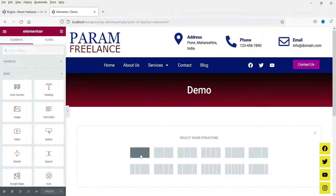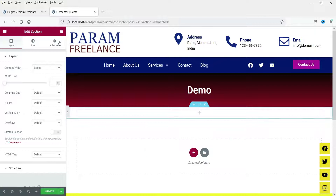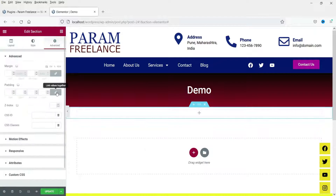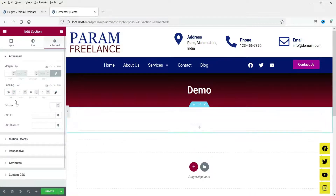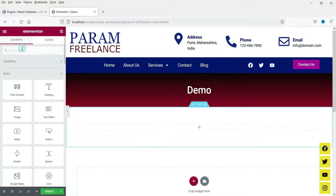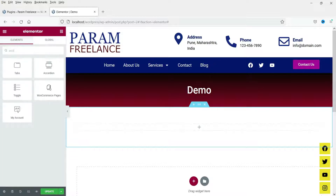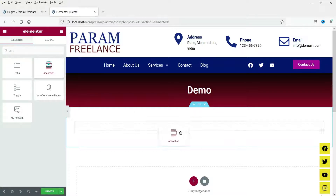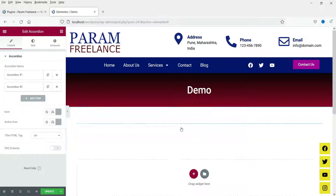Let's add a new section here and add some padding — top and bottom padding. Click on the plus sign and search for accordion. The accordion that comes with the basic Elementor plugin — drag it and drop it here.